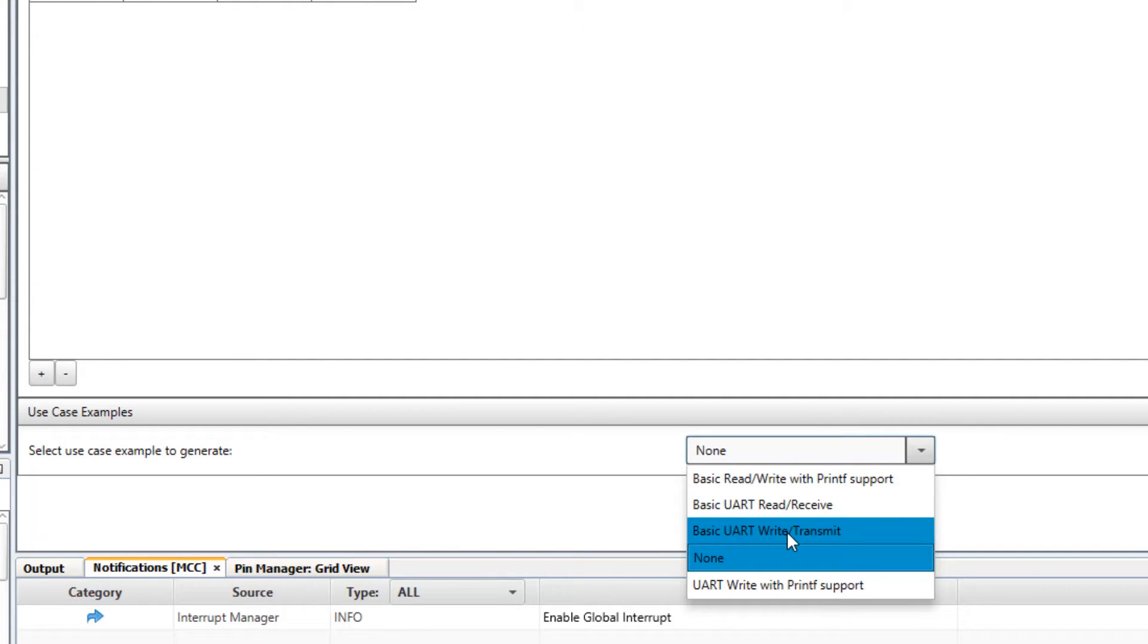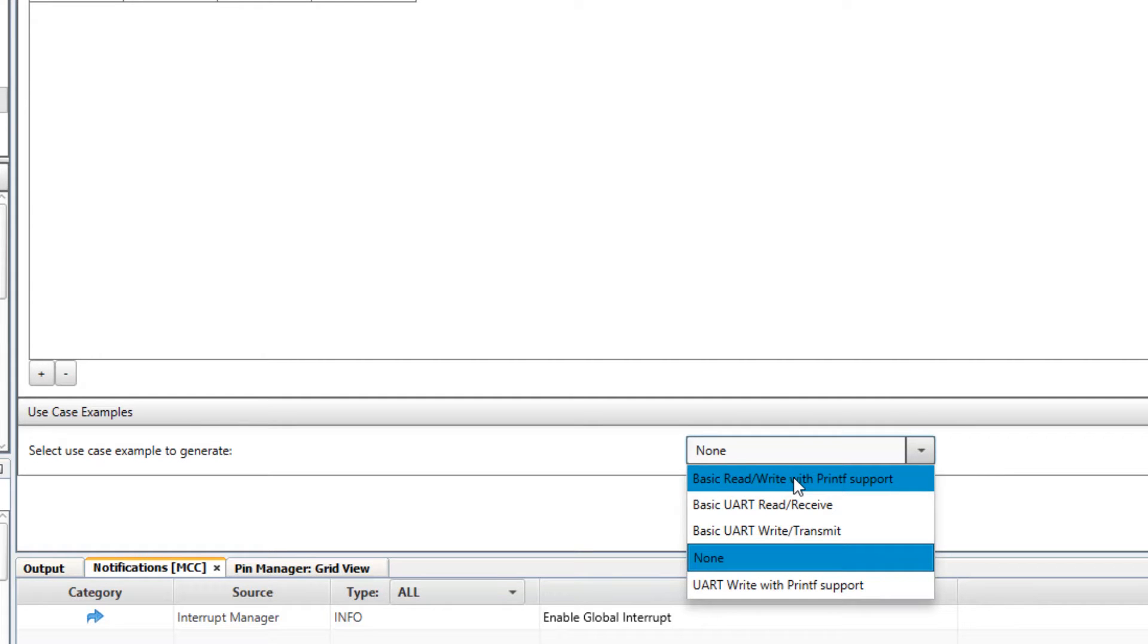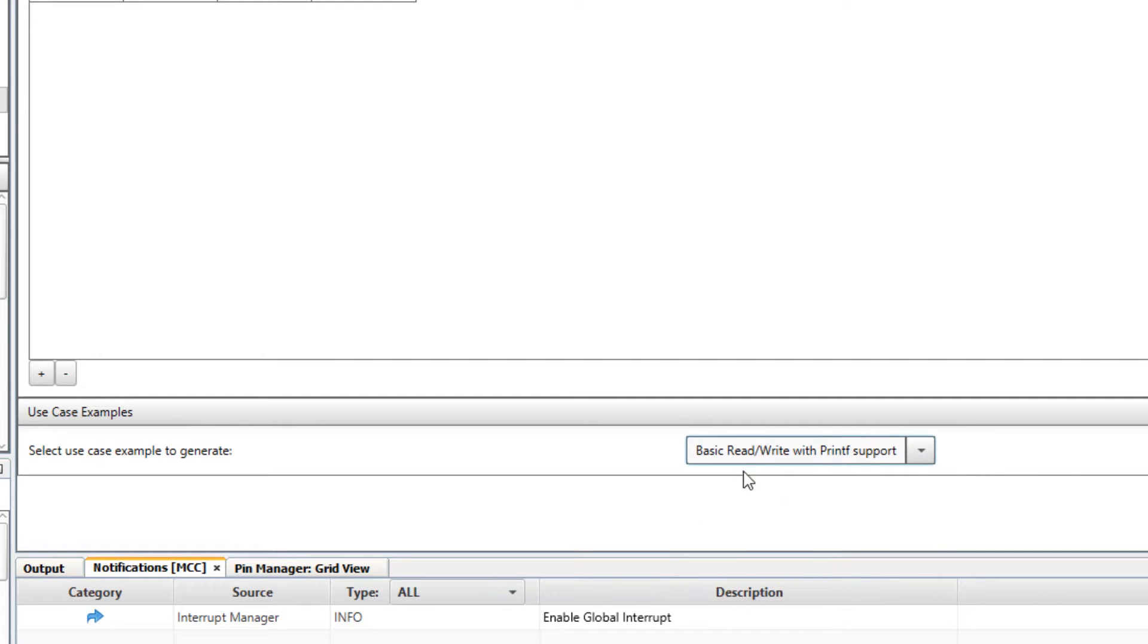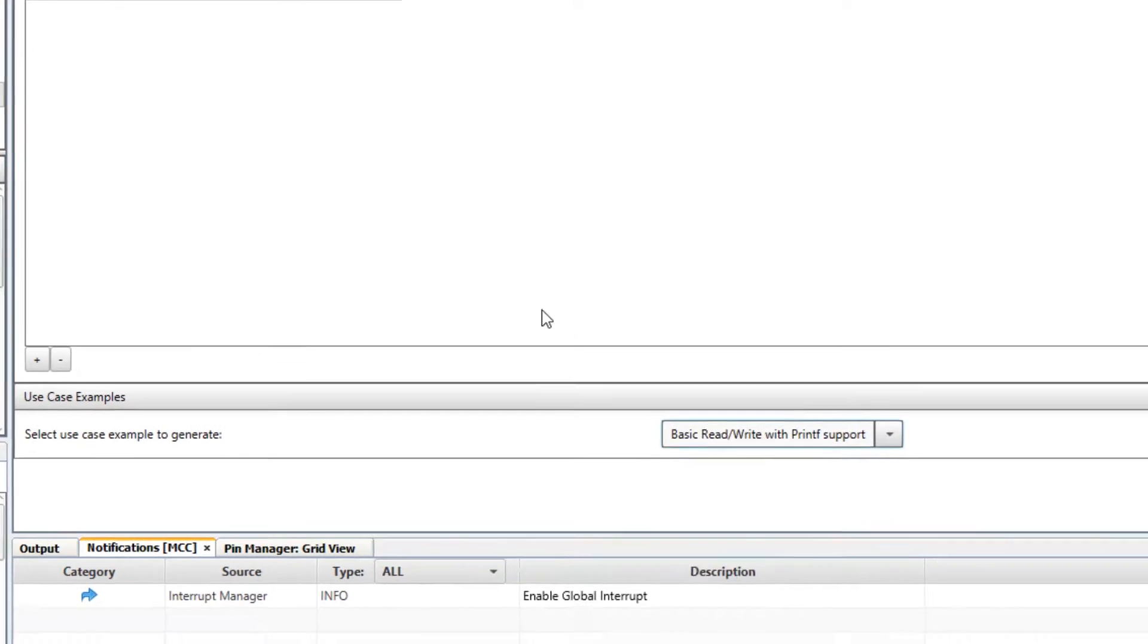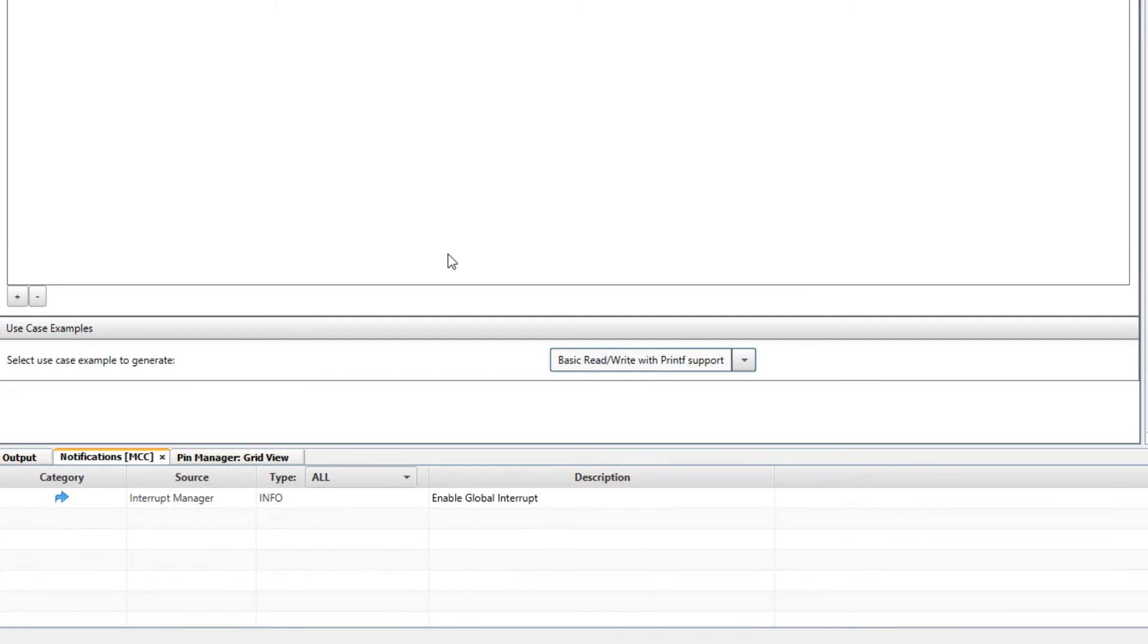The other option here is to select an example: basic read write or basic write transmit. Let's use the basic read and write with printf. I think it's a superset of the other examples.